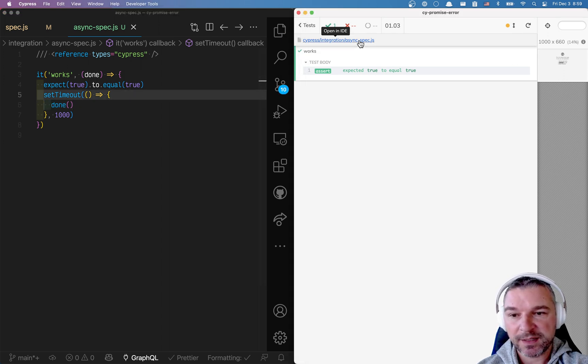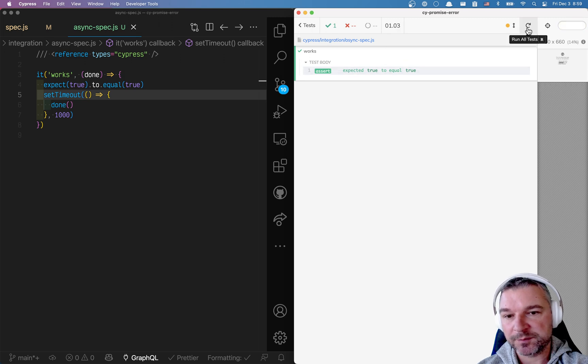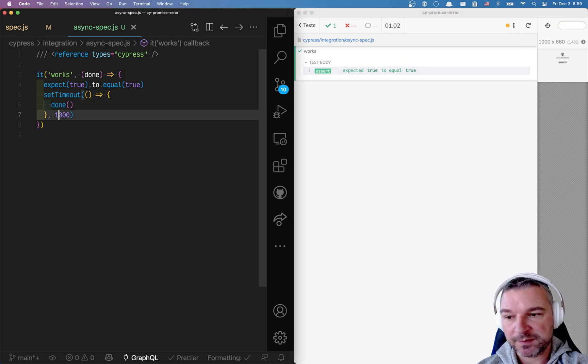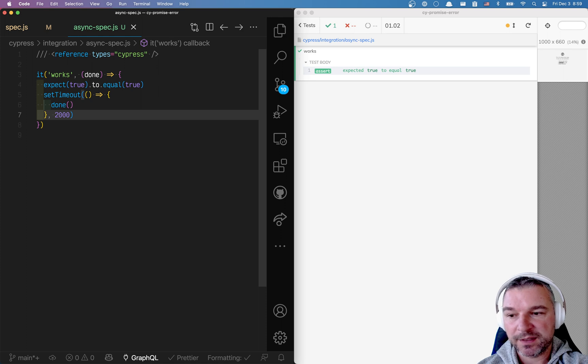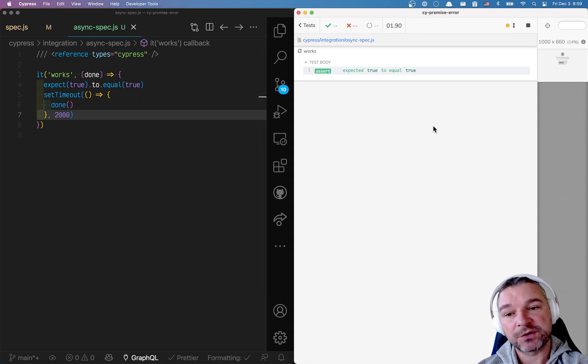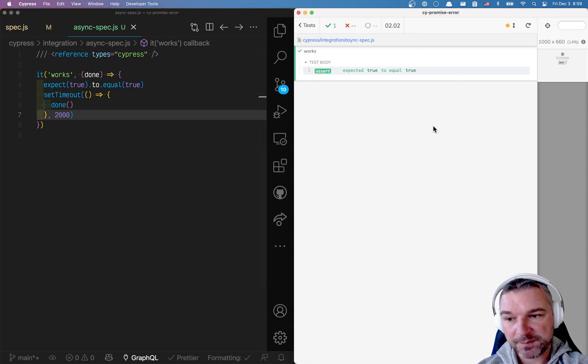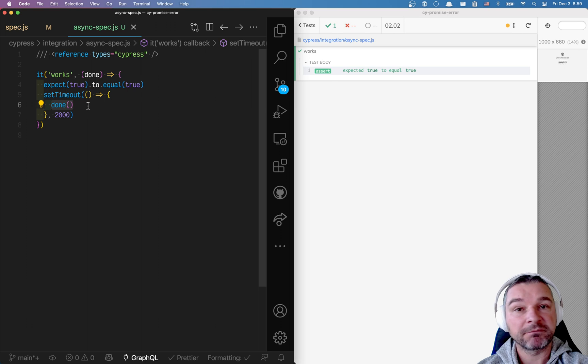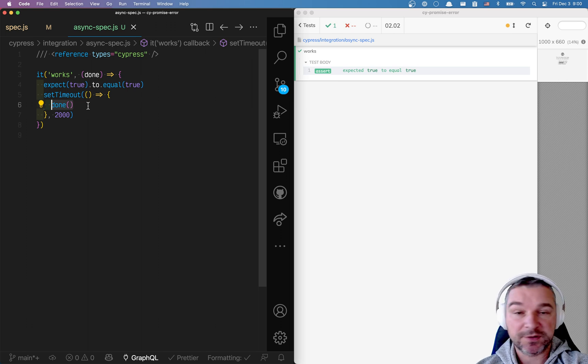So notice in this case, the test now takes one second because that's how long the timeout is. If you pass two seconds, then our test will run for two seconds. And then we call done and everything is finished. And this is just Mocha standard behavior.